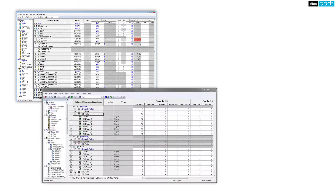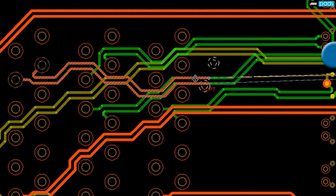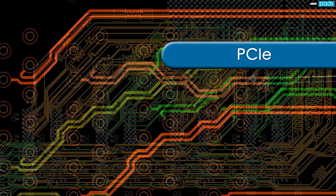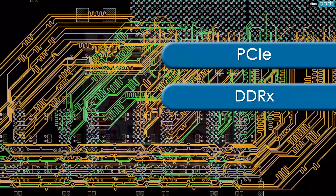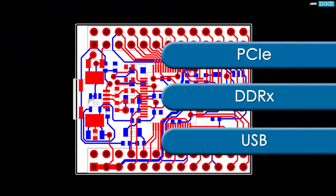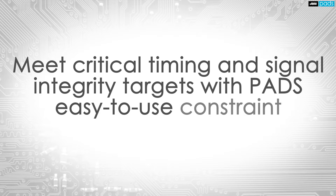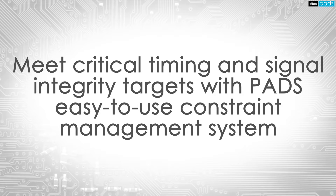The constraints management system built into PADS gives users the ability to tackle the simplest of circuits to the latest high-speed buses such as PCI Express, DDR memory, and USB. Part of the correct-by-construction philosophy, an advanced constraints management system helps users meet timing and signal integrity targets.